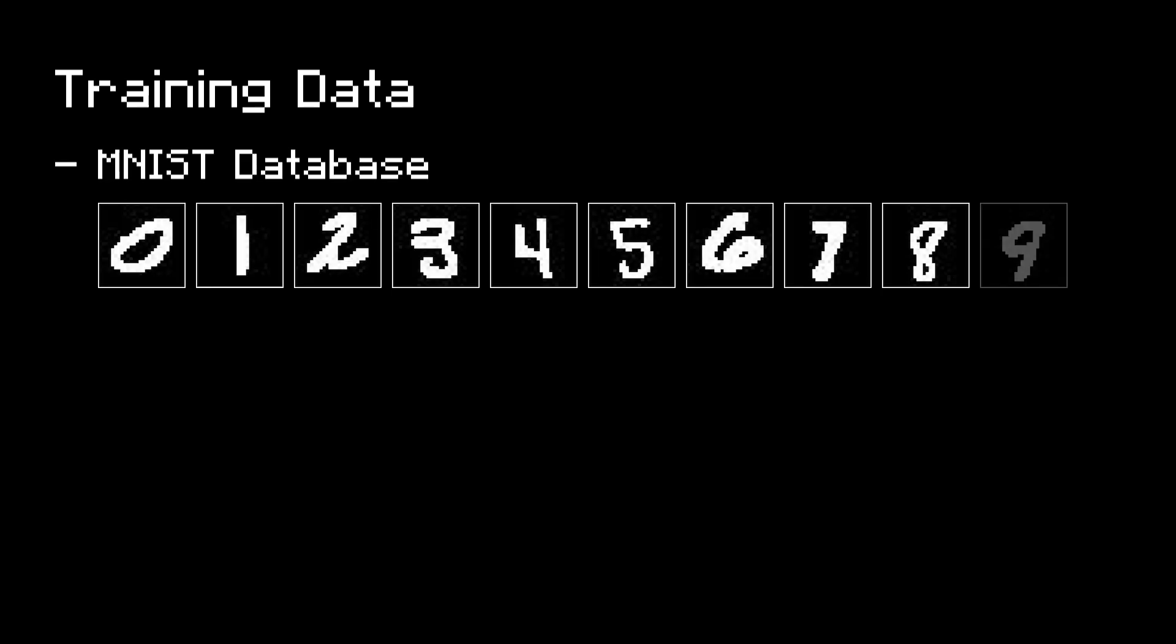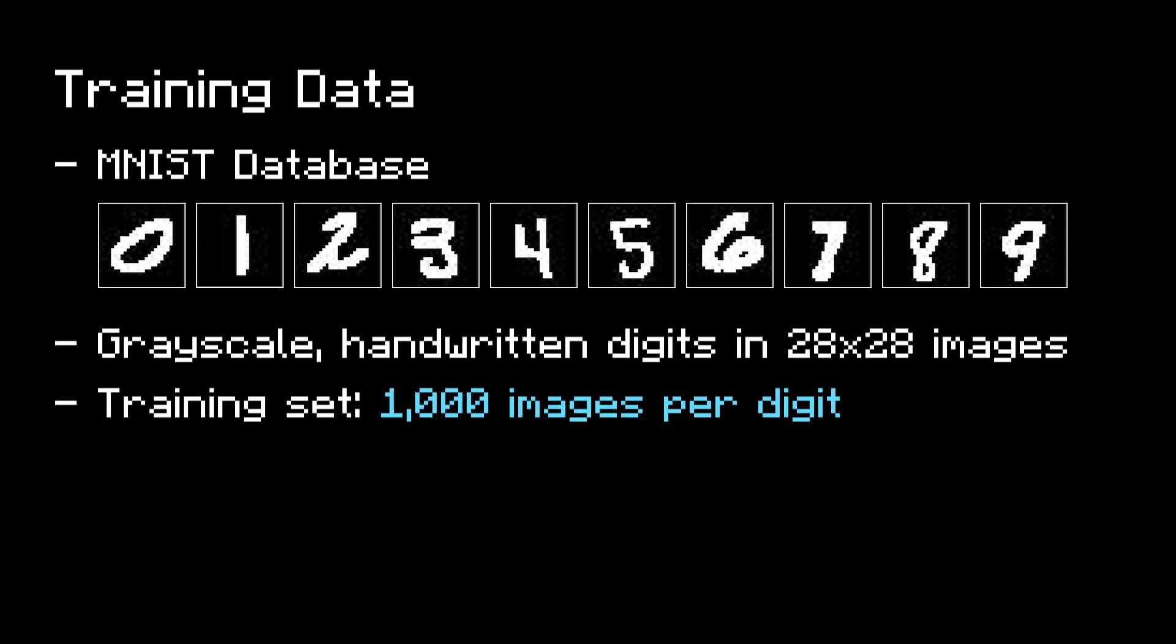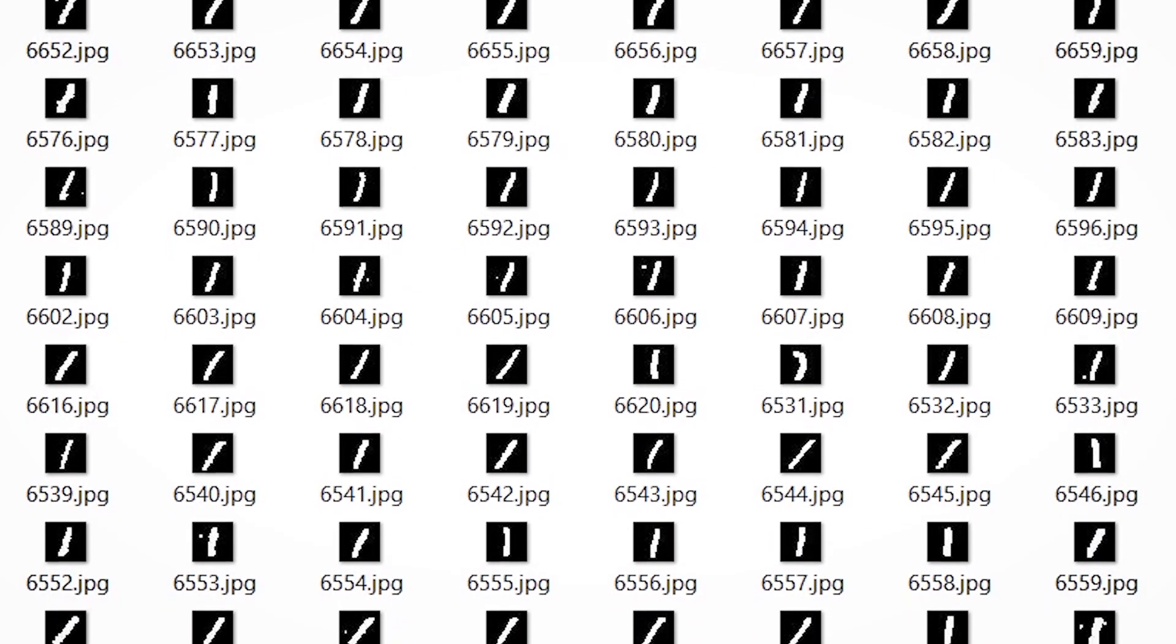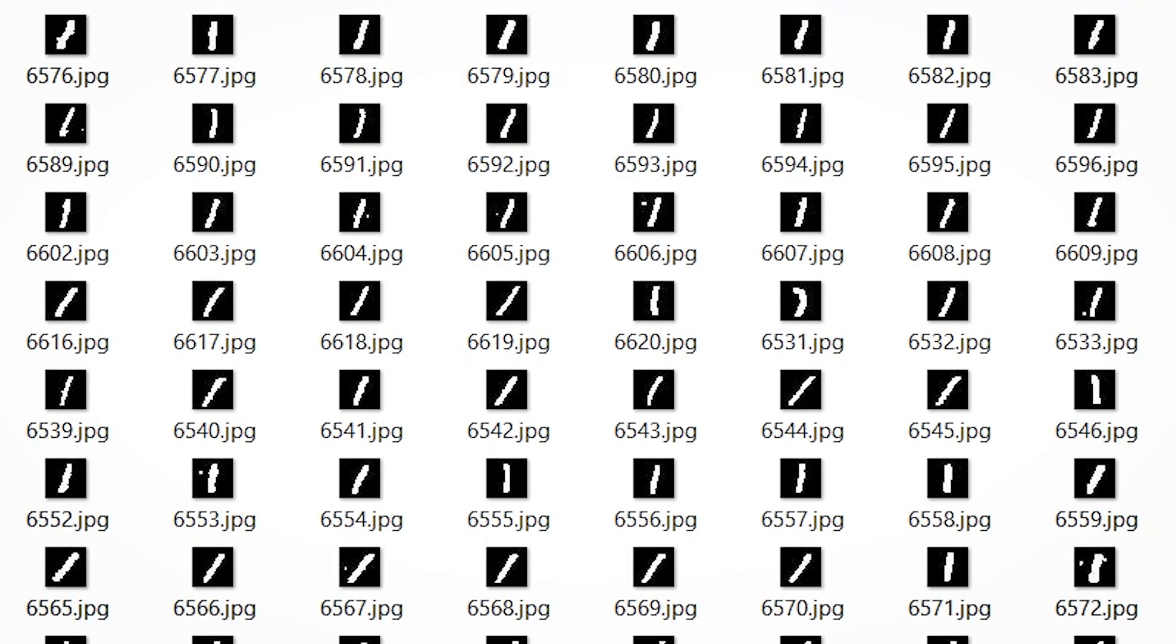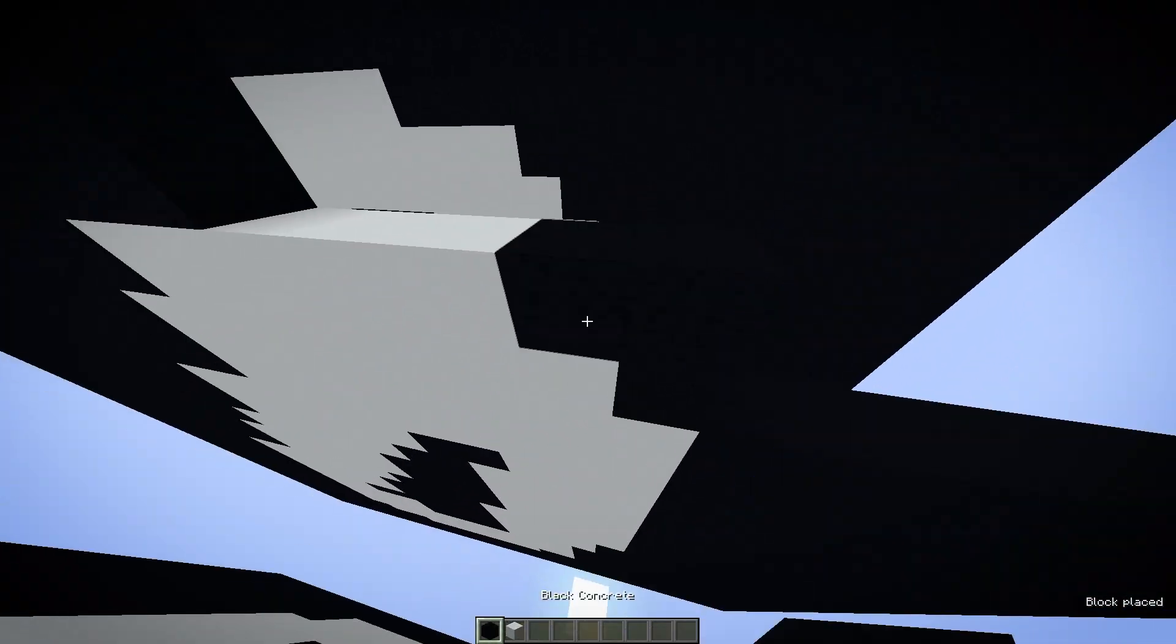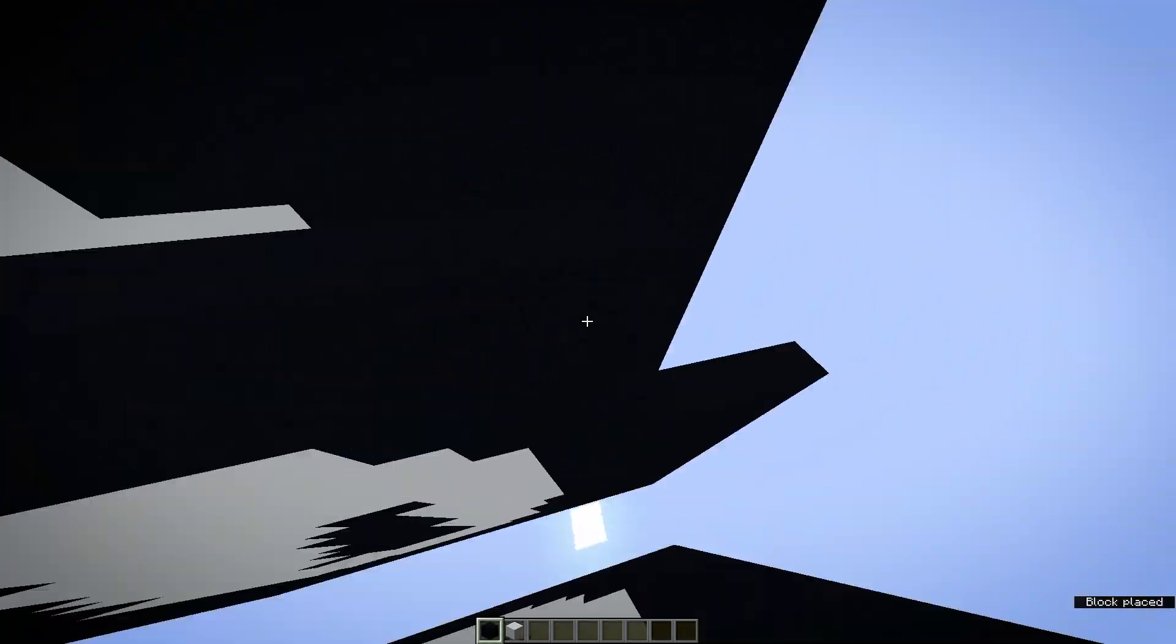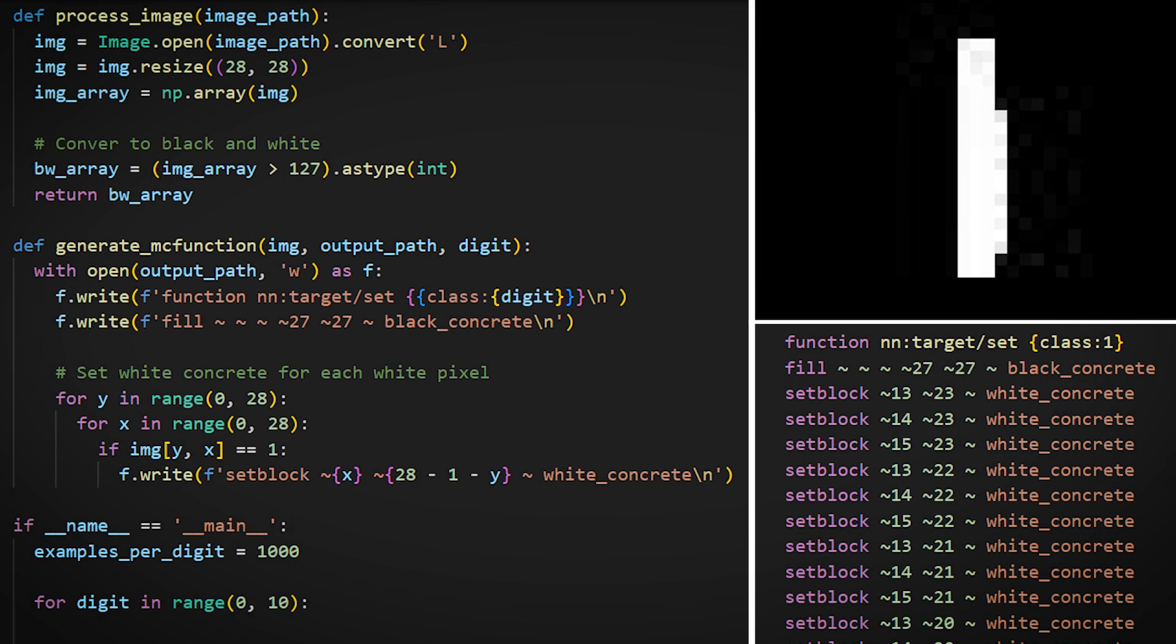As for where to get all the training data, the most popular source for this task is the MNIST database, which is a very large collection of grayscale, handwritten digits all in 28x28 images. I downloaded a small version of it with 1,000 examples per digit for a total of 10,000 images. But how did I get these images into this Minecraft world? Well, it involved this very painstaking process of manually building 10,000 images- no, that would be horrible.